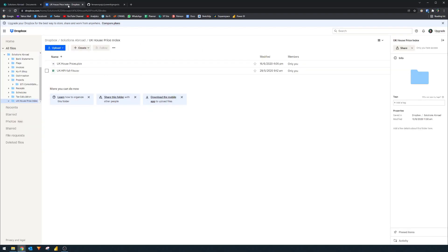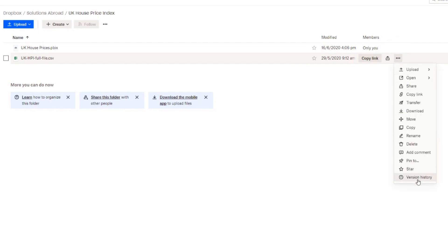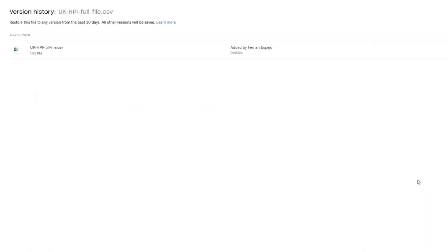The next option is versioning through Dropbox, which is the exact same concept as the first two. You can store files in it, replace files within Dropbox, and if you want to access the version history, you simply go to the ellipsis and select version history. Like the other tools, it gives you a full version history of what has happened to that file and gives you access to each of those versions.